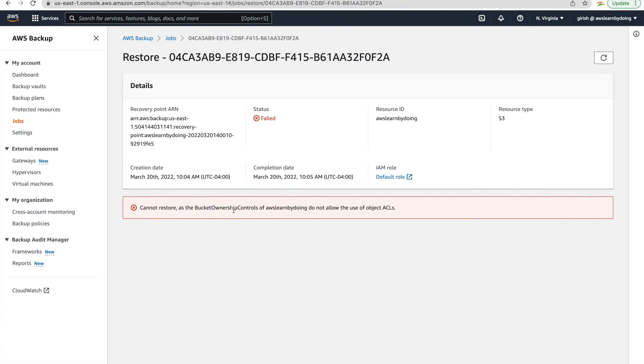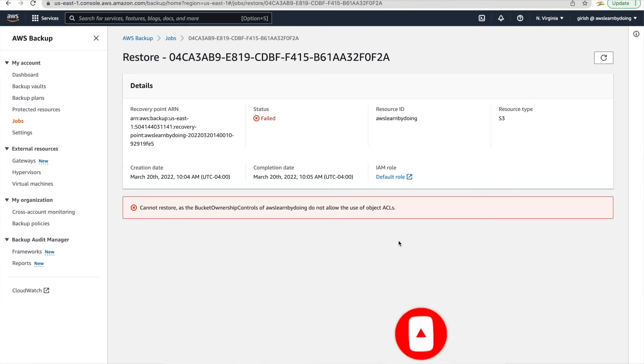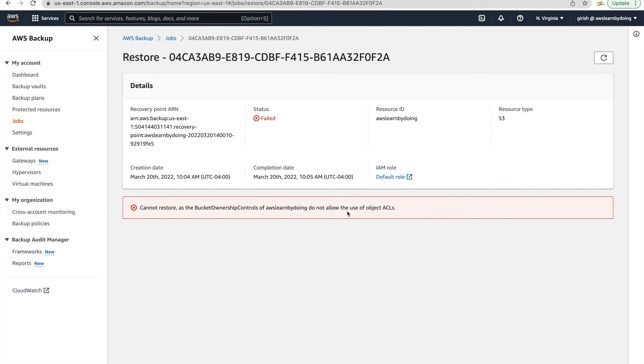So what it says is bucket ownership control of this bucket do not allow use of object ACL. So what I have seen is that this AWS backup service expects that there should be ACL defined so that AWS service should be able to create that object inside that existing bucket. So that's what I have observed and I'll show you how to resolve this problem.